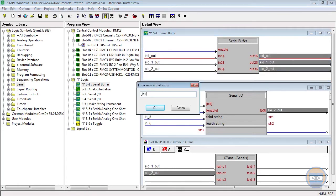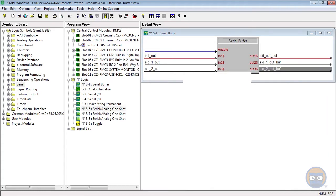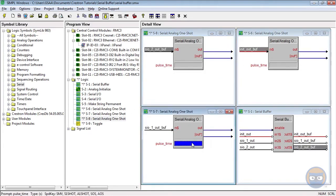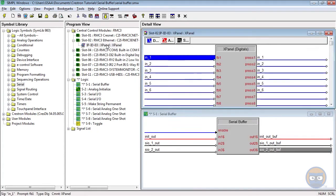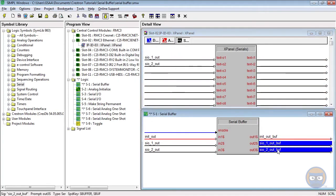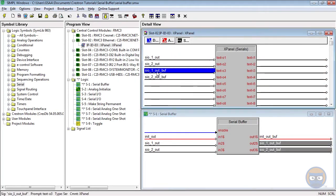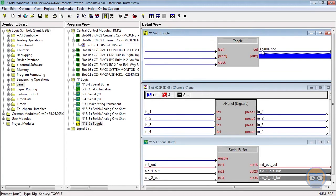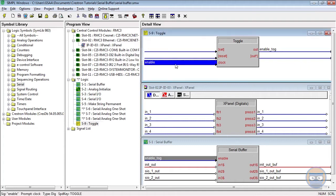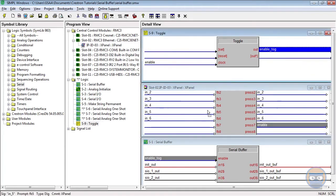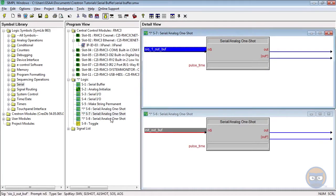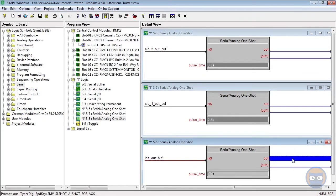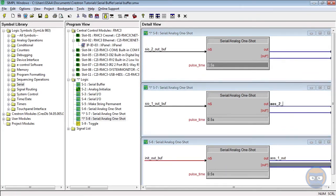The Serial Buffer's outputs will go to the inputs of the Serial Analog One-Shots and the X-Panel. The Buffer's Enable line is going to be driven by the Toggle, whose input will also come from the X-Panel. All three One-Shots will have a pulse time of half a second, and their outputs will also feed back to the X-Panel.